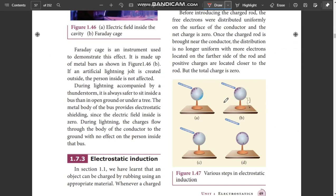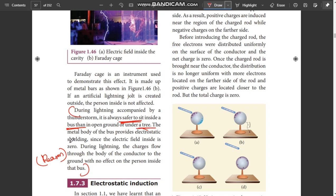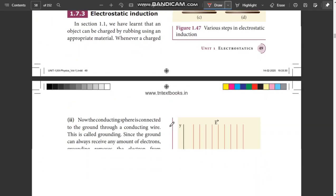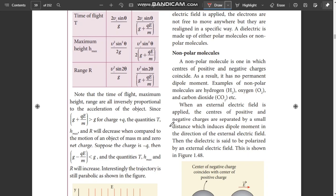Next, in Electrostatics, there is a reasoning question. We have to tell about thundering and lightning — why it is safe to sit inside a bus or car rather than under a tree. This is due to Electrostatic Shielding. This is a 2-mark reasoning question.